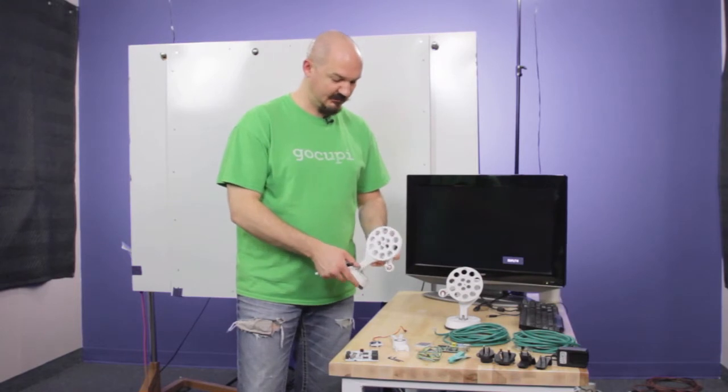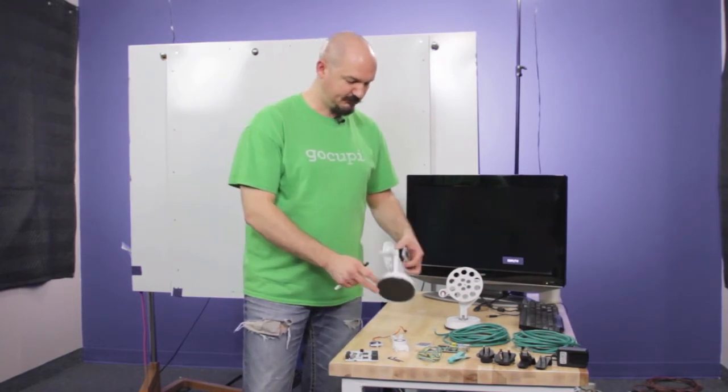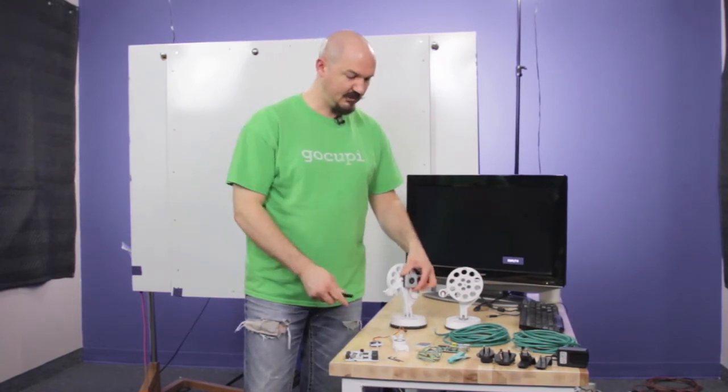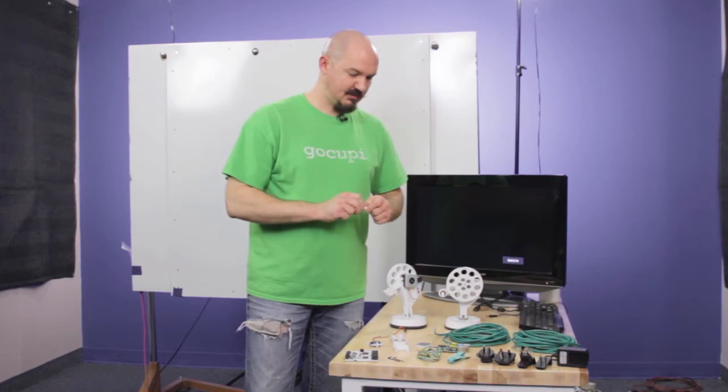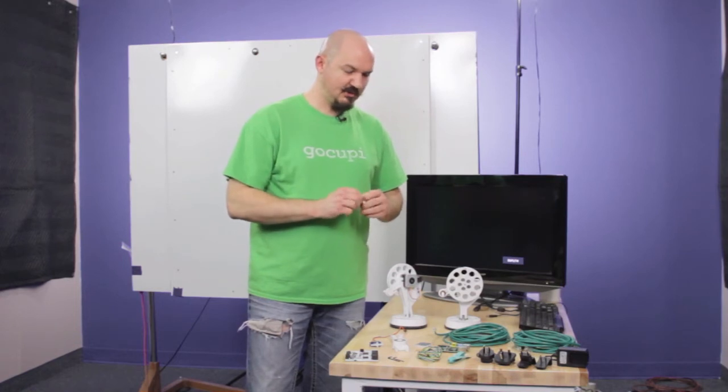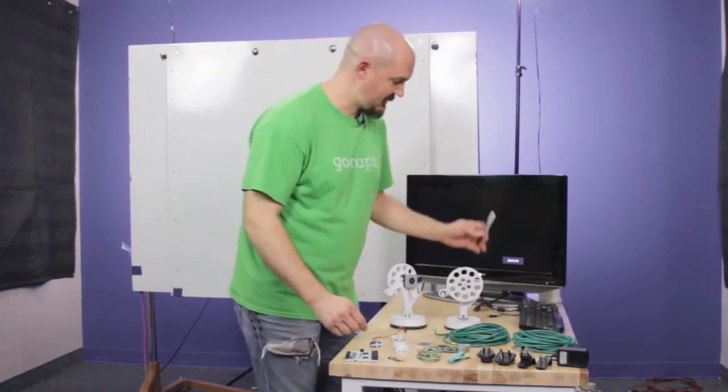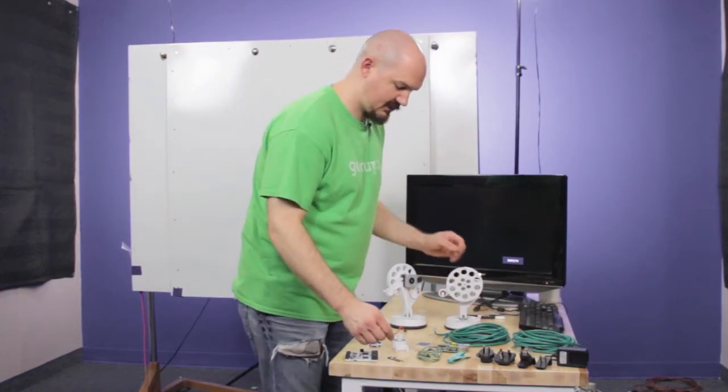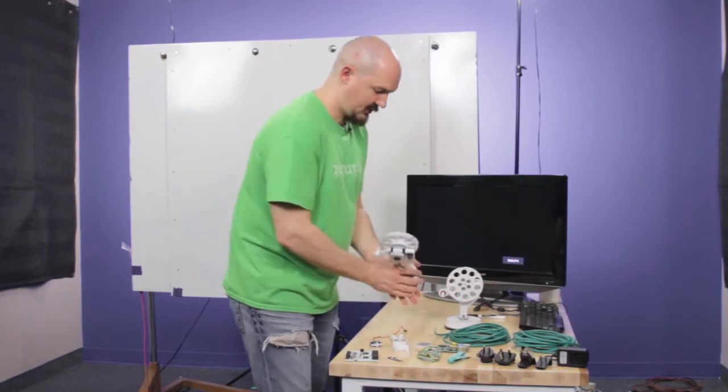So I'm going to set it all up and then we'll get it calibrated and that will be it, quick. Alright.